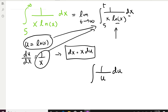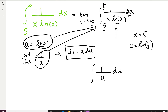Check out my integration by substitution videos to see how and when to use that technique. Getting back to this problem: since we changed the variable from x to u, we also need to change the limits. These limits belong to x. When x = 5, u = ln(5), because u = ln(x). And when x = T, u = ln(T), and we let T go to infinity.